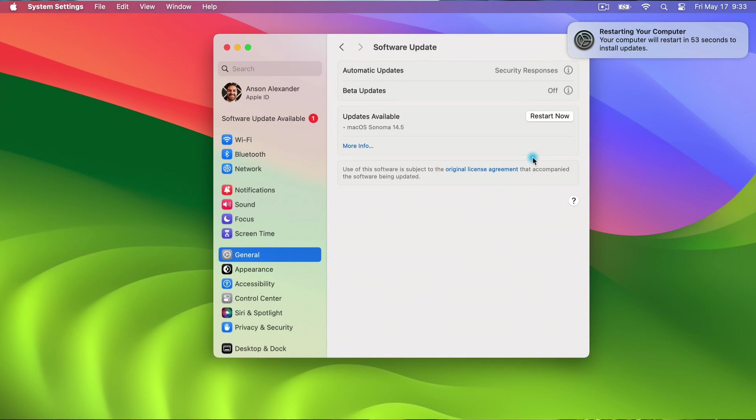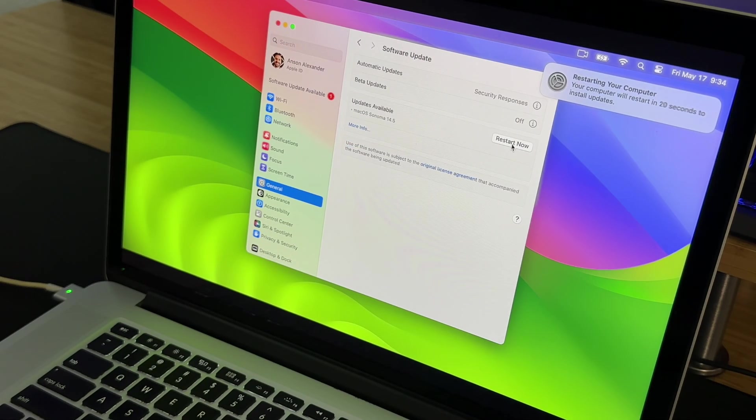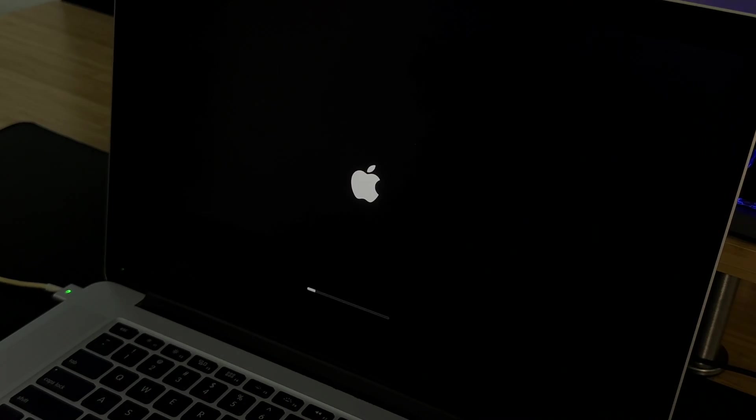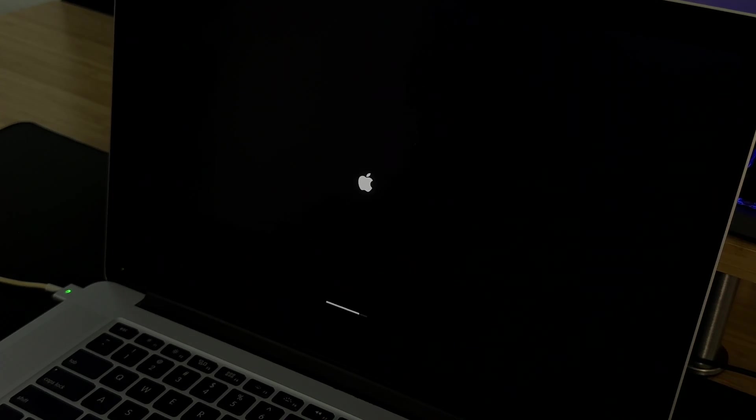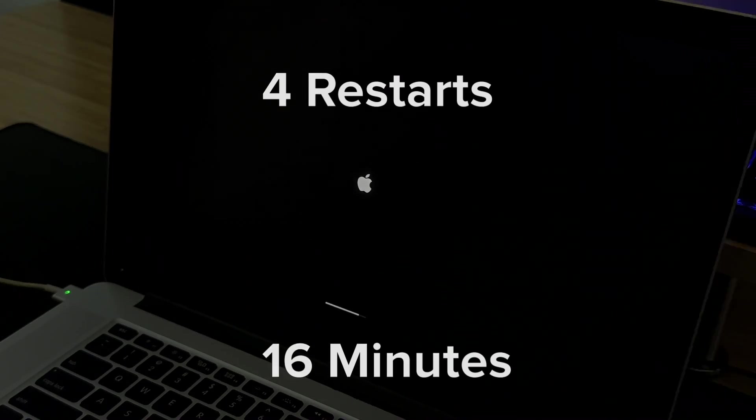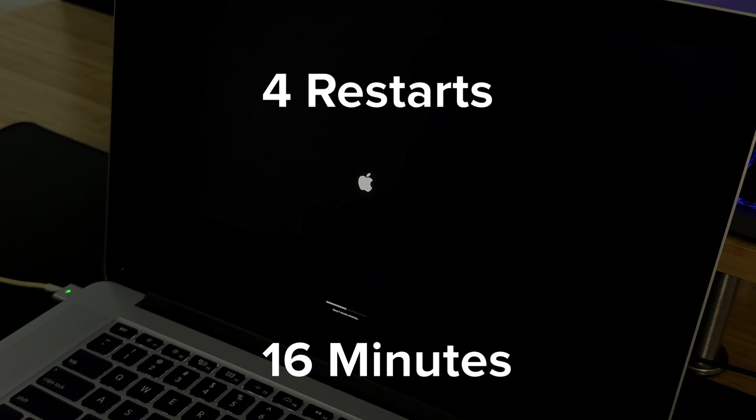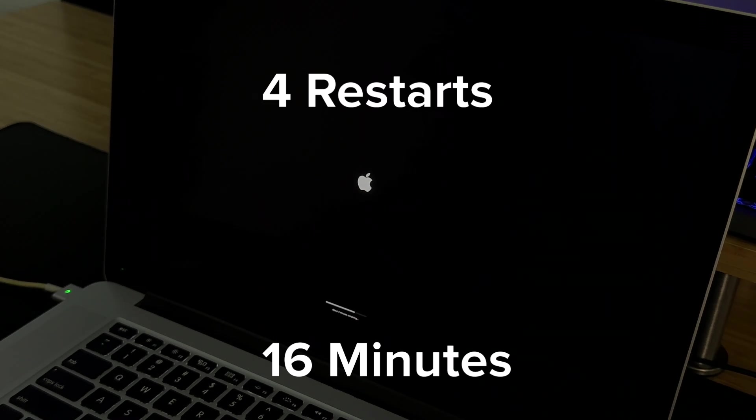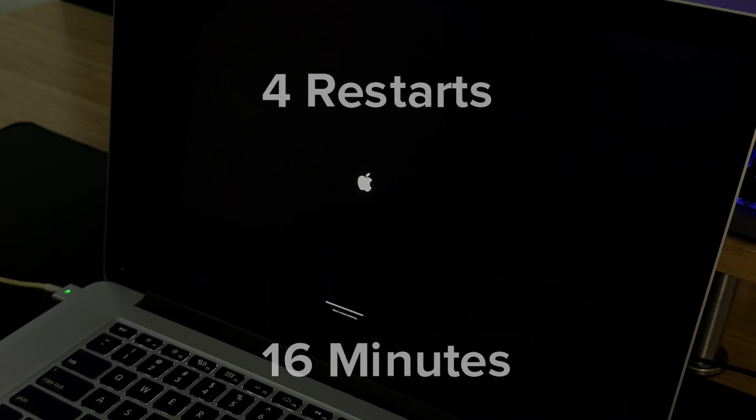When the download finished I clicked restart. Okay here is where patience comes into play big time. My computer restarted with loading bars four times over the course of 16 minutes. My startup disks would appear on each restart but I didn't click or press anything and it chose the right disk every time.